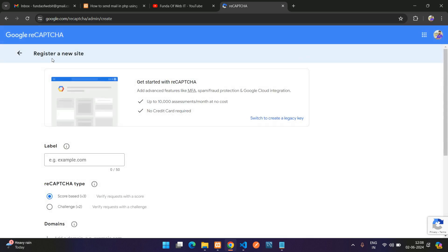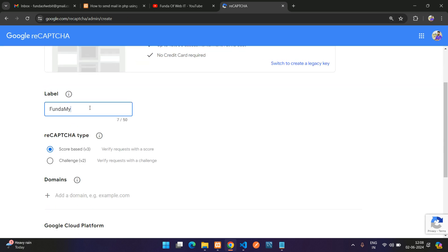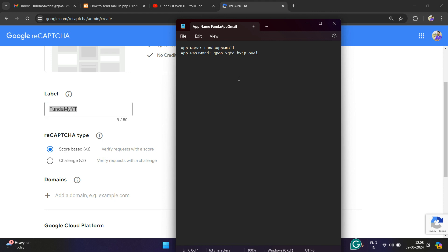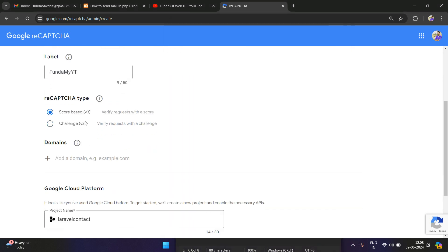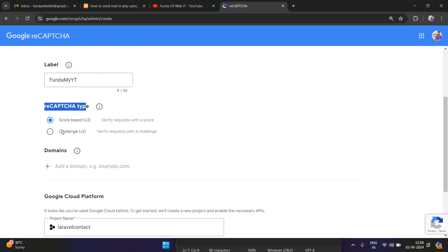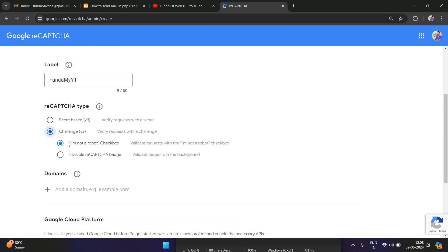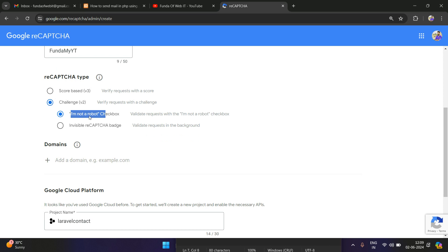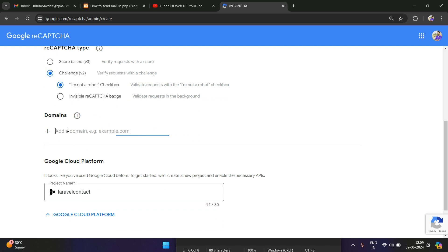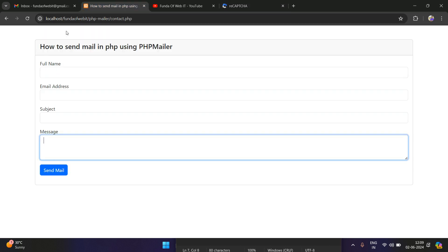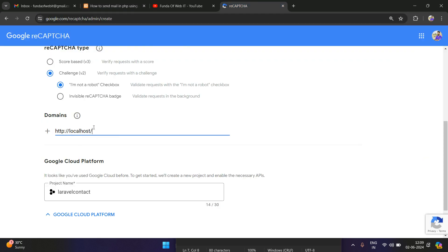You can register a new site for this reCAPTCHA. Enter a label — for example, 'fundamyYT'. Now move below to the reCAPTCHA type: select 'Challenge v2' and then select 'I'm not a robot' checkbox. Next, provide your domain name. Since we're working on localhost, you can directly enter 'localhost' — it will validate.